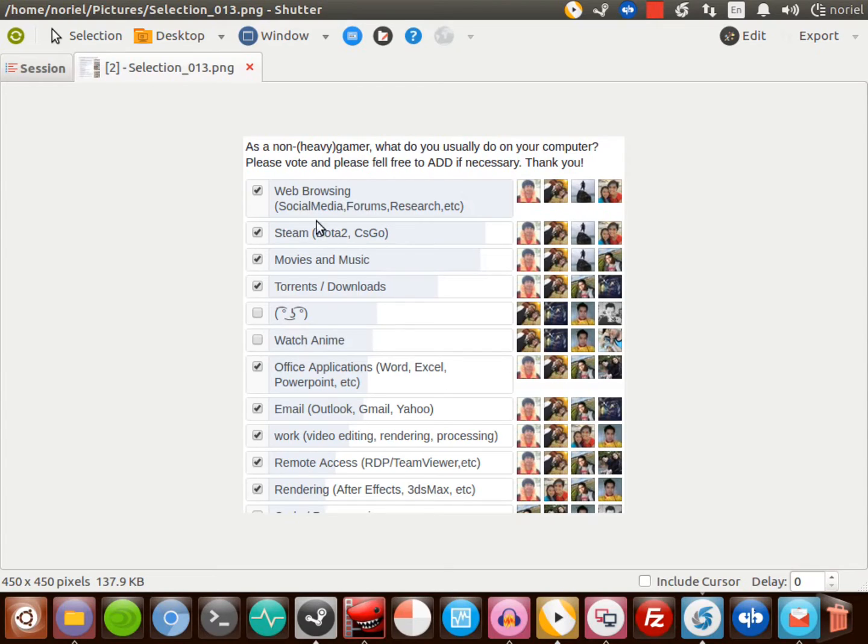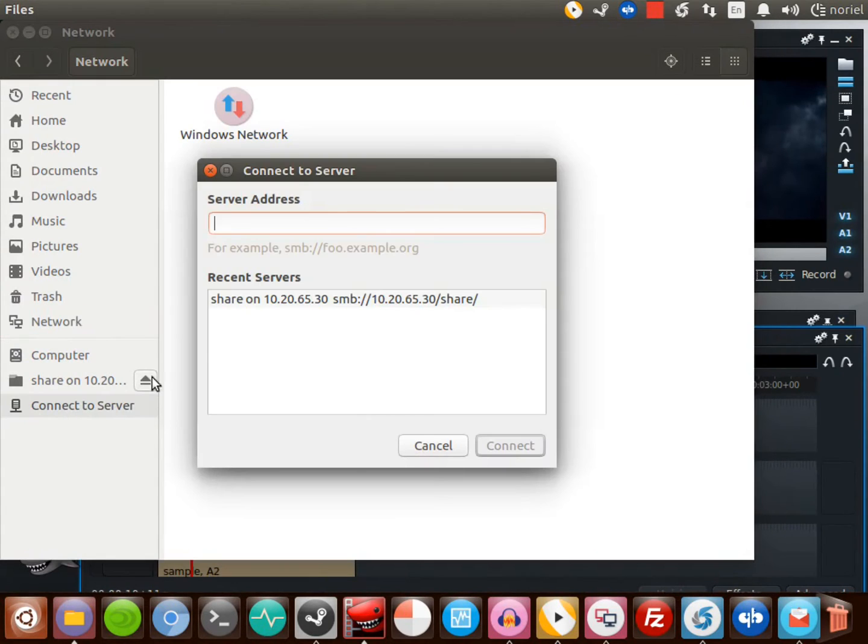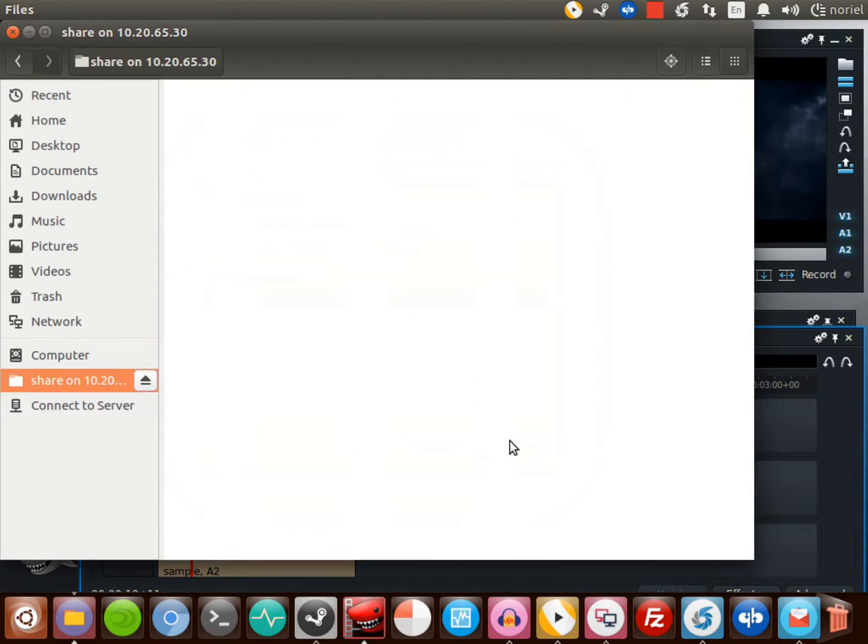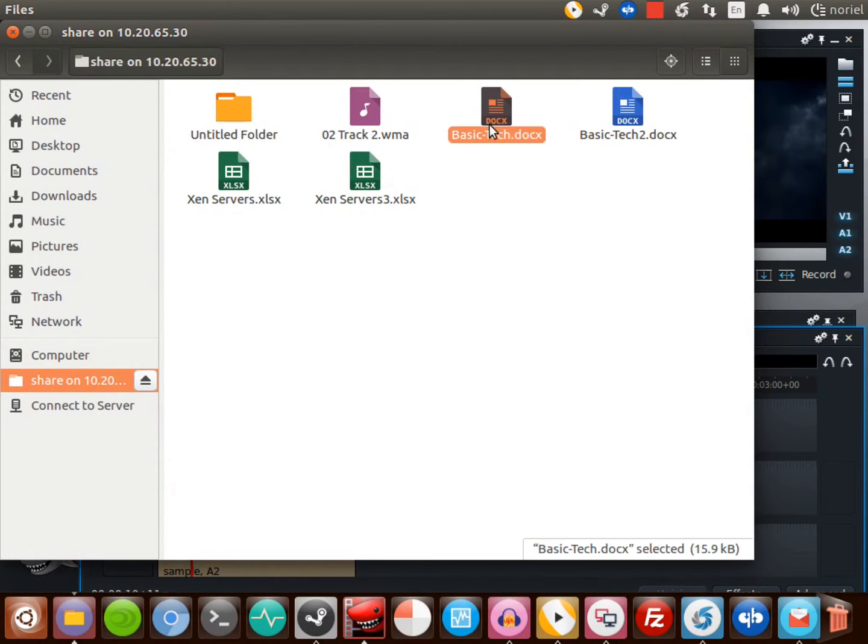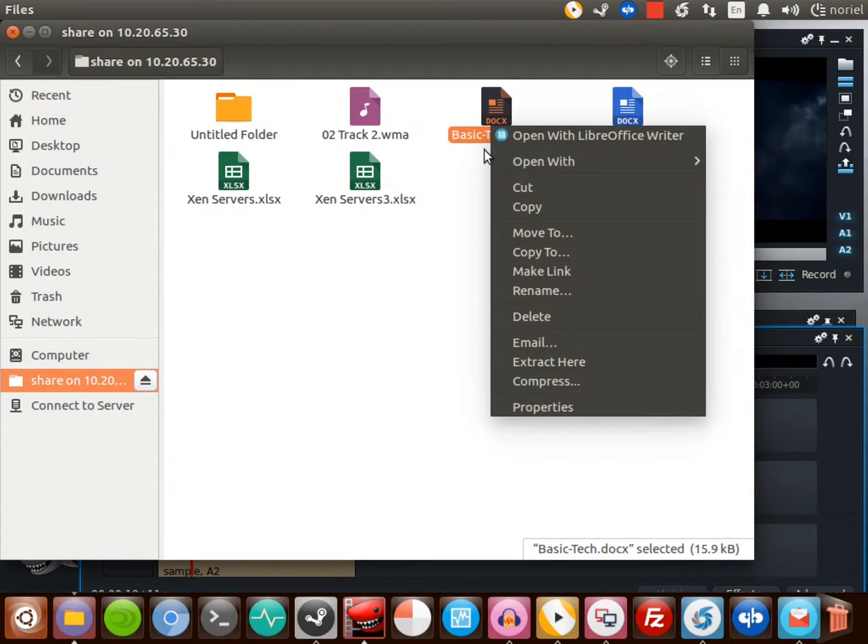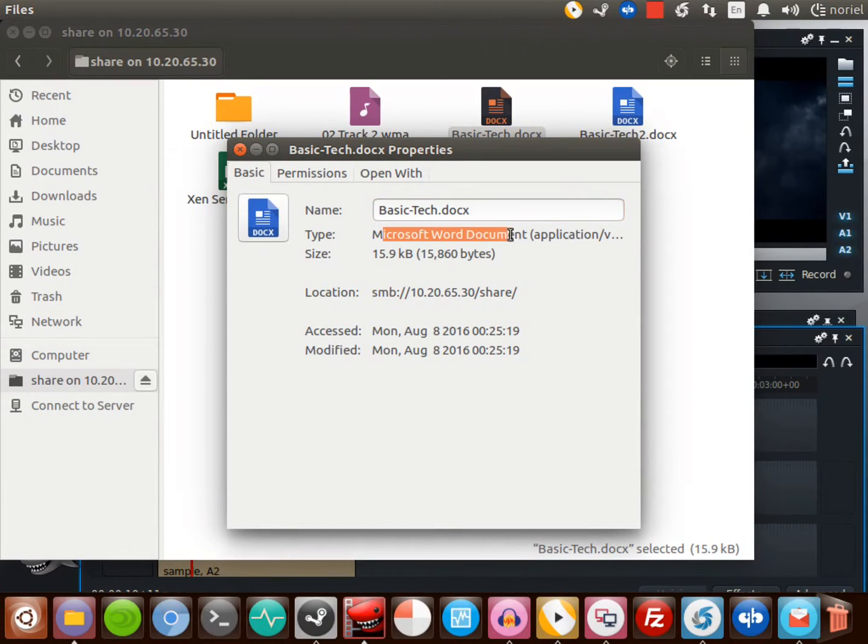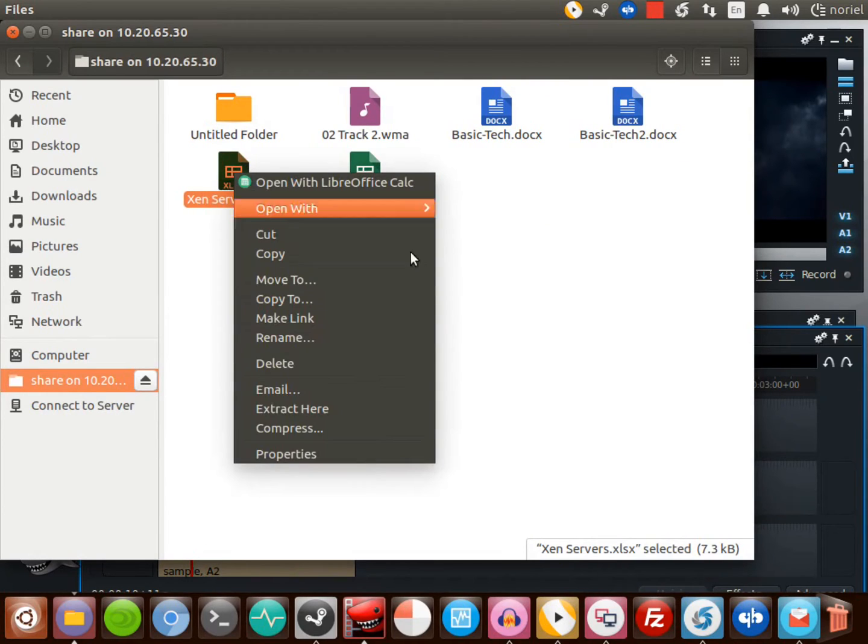Next is office applications like Word, Excel, and PowerPoint. Let me show you - I have here a shared folder from my Windows laptop. I have here a Word and Excel document. This is actually Word 2013 or 2016 if I'm not mistaken. The file extension is Microsoft Excel and Microsoft Word.